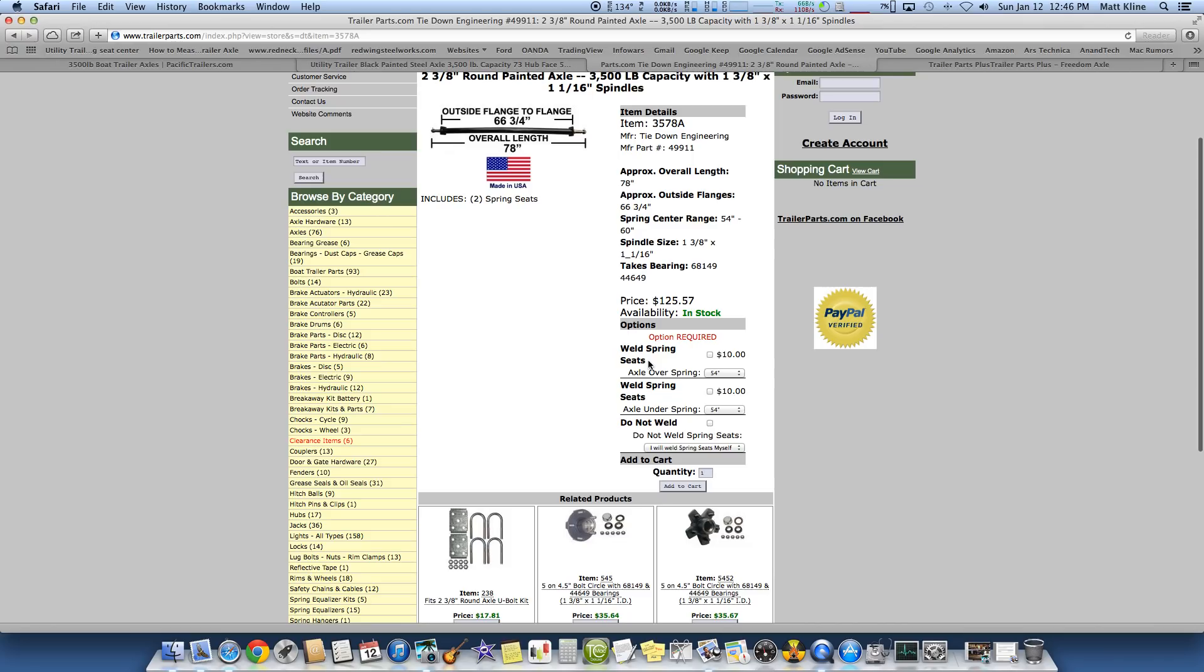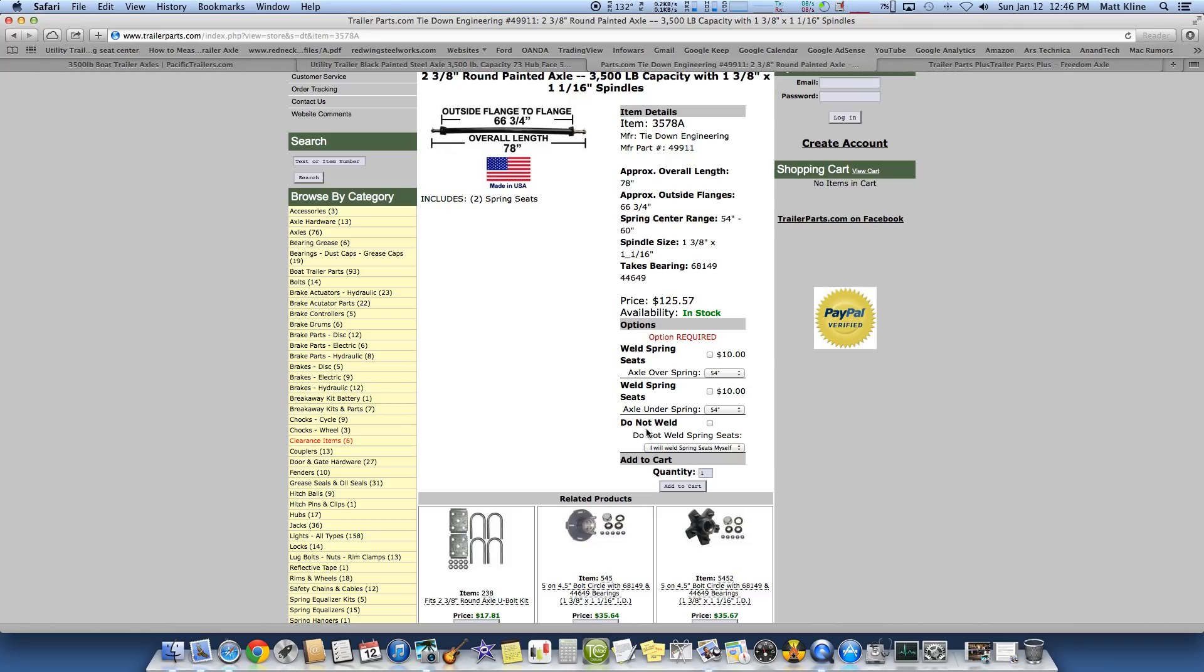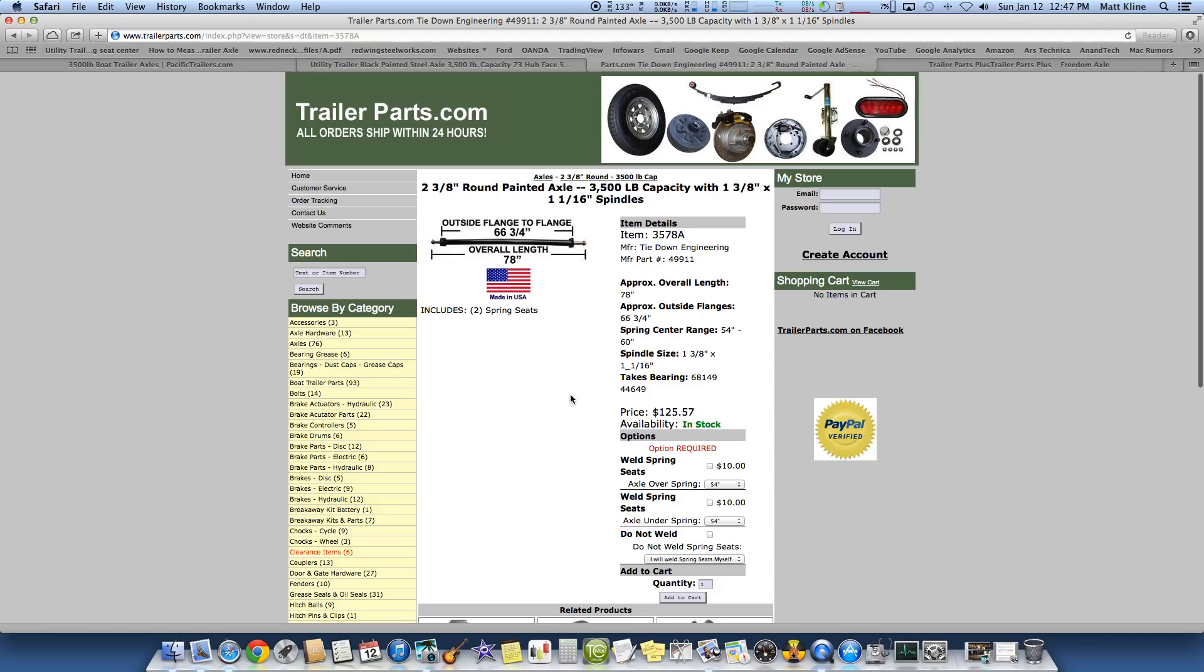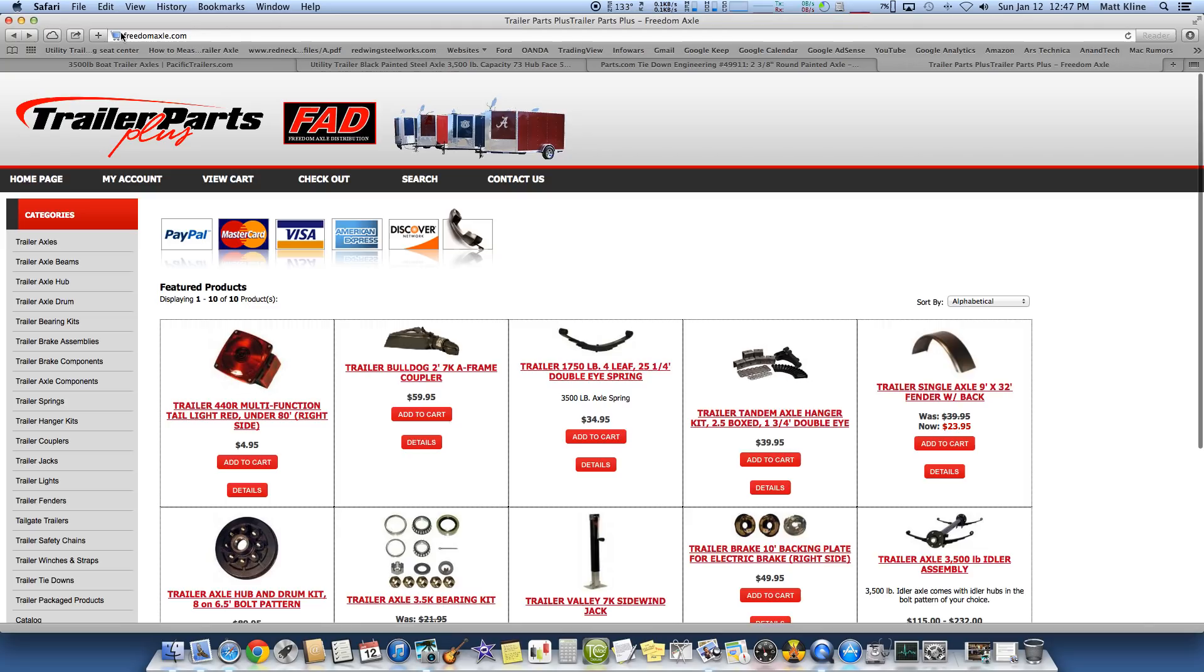So I've got to put in my options. Weld the spring seats, axle over the spring or axle under the spring. I don't know. It's confusing. And then you've got an option here. Do not weld. I will weld the spring seats myself. I don't want to do that. And then you've also got to go and buy a U-bolt kit and a spring kit. Anyway, let's go to the last one.